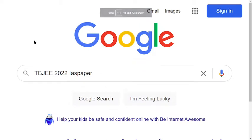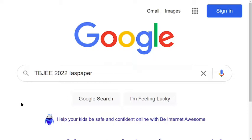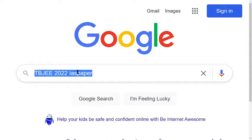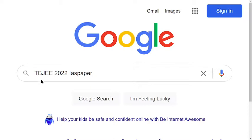Hello dear students, welcome to Indian Advanced Studies. You need to check the answer key and find where you can get it. It's a very easy step to check your answer key via the official website, so open your Google browser and type here.